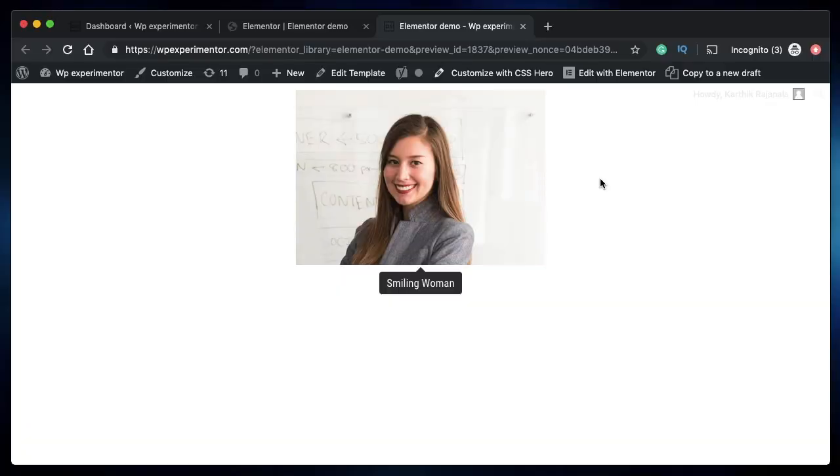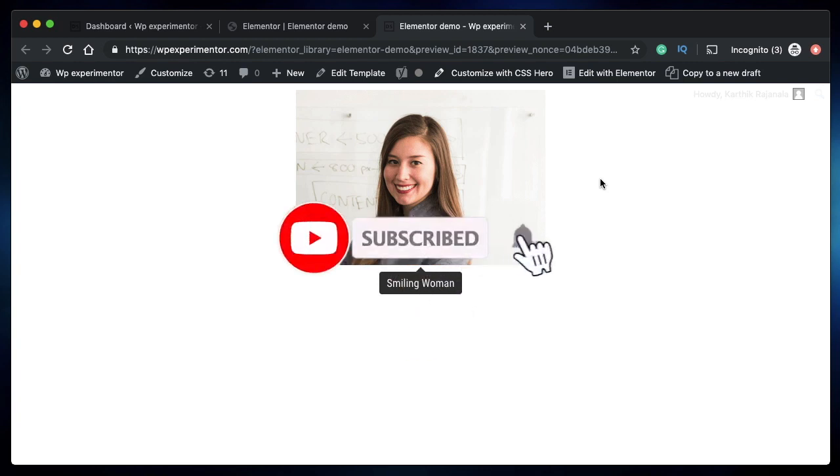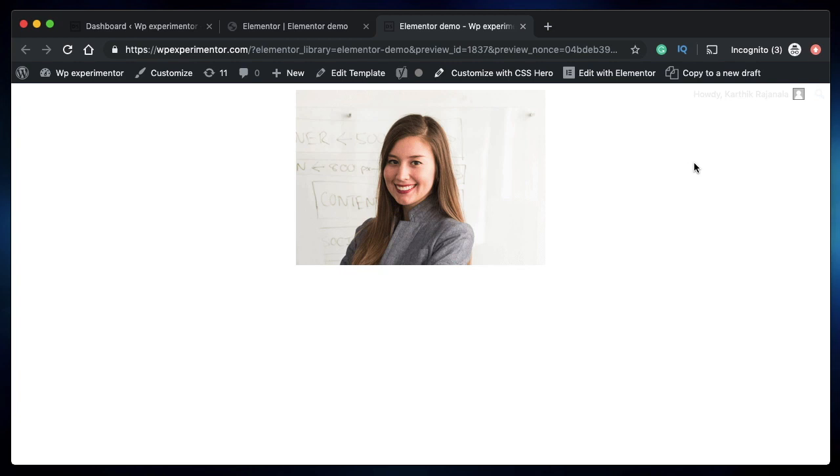Hi, this is Karthik from Design School, the place where I teach you how to design, build, and customize your website. If you're new here, consider subscribing. Let's get into today's video.